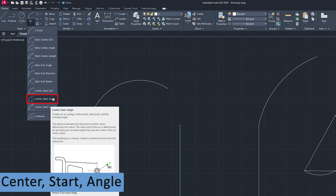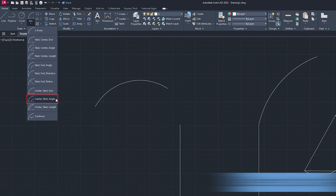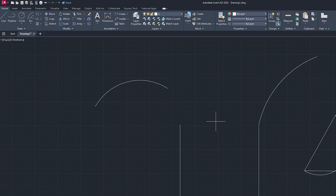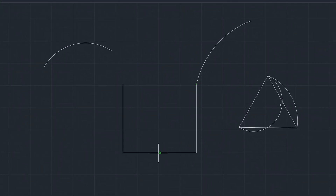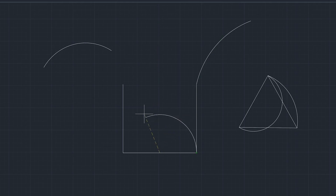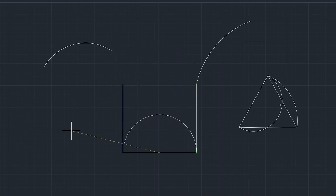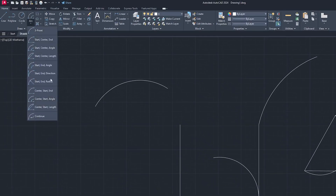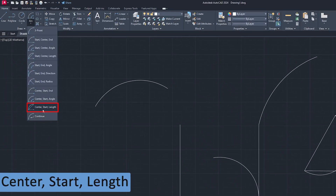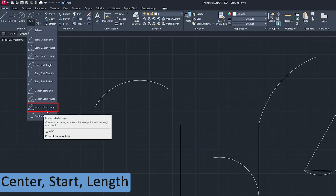Now let's talk about the ninth variant of arc, which is Center, Start, and Angle. Let's click on this. This time I define my center point first, then the start point, and now I simply define the angle at which I need the arc. This one is also very interesting.